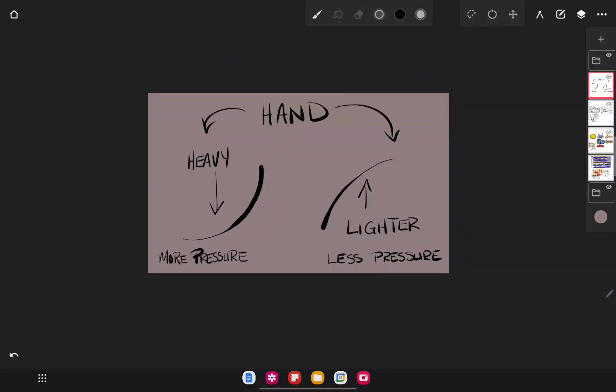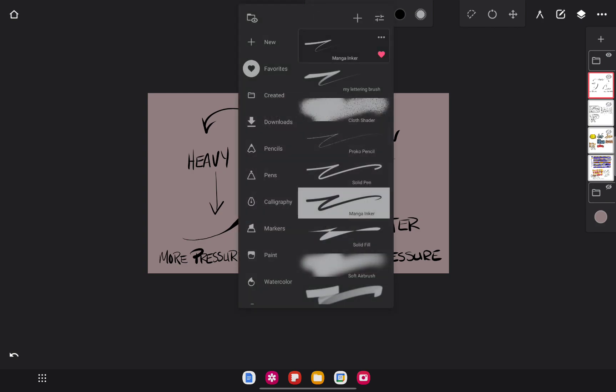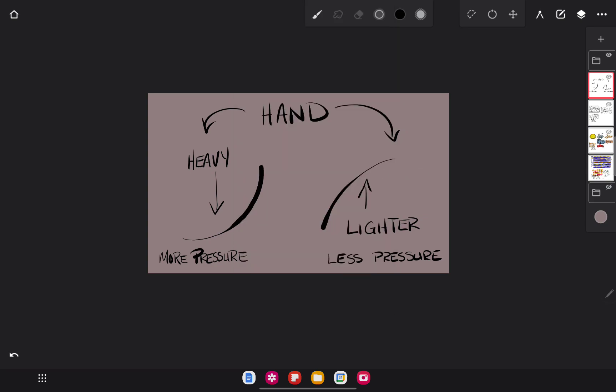I'm going to explain pen pressure quick and easy. You have your pen. Right now I have the Manga Inker, which is a good one for this demonstration because the harder you press, the fatter the line will get. When I press harder, the thickness of the brush changes accordingly.